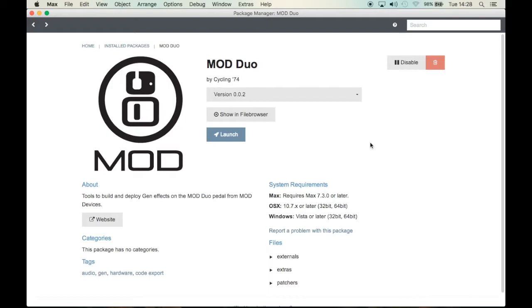Hello everyone, this is Nino from Shiro Plugins and today I'm going to show you how you can make a plugin for the mod duo with Gen.